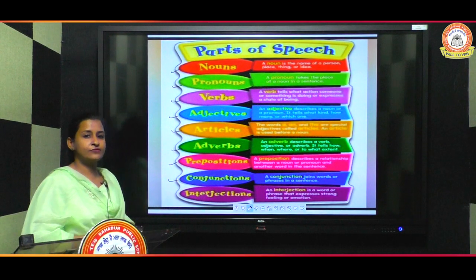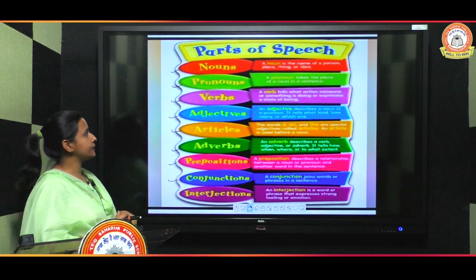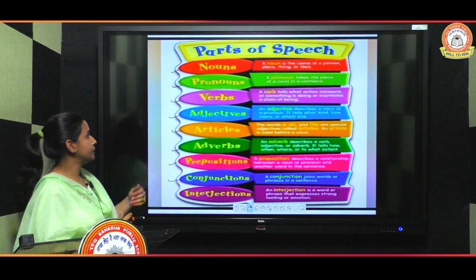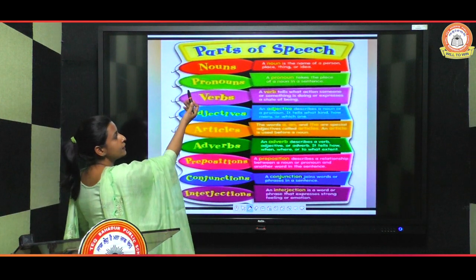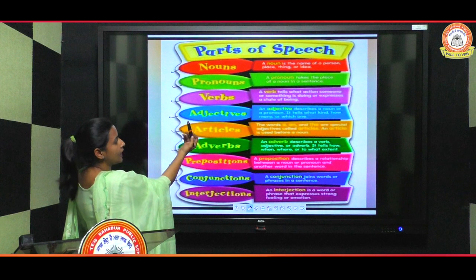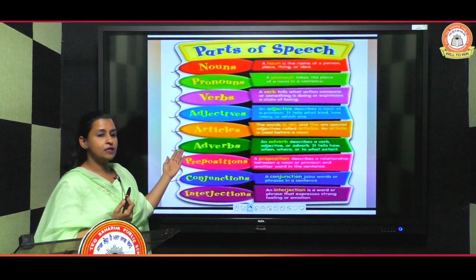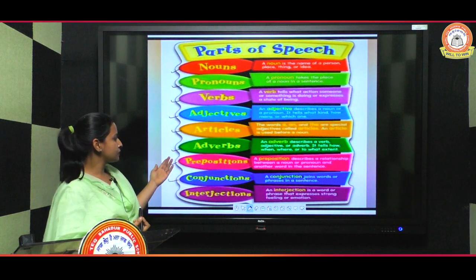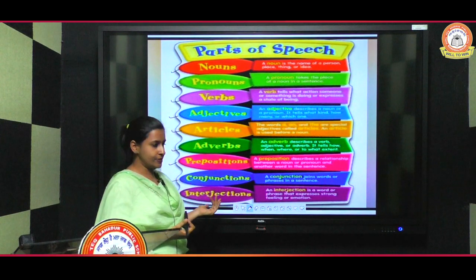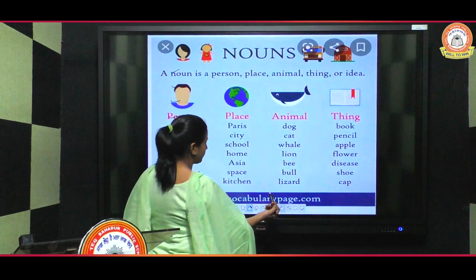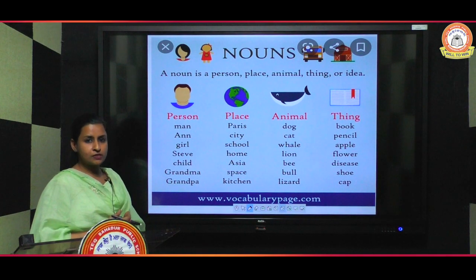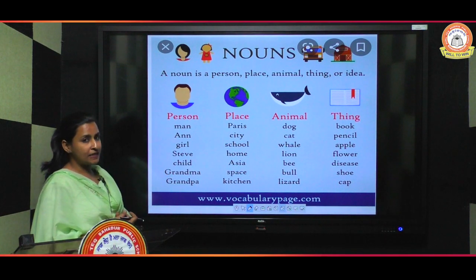Hello everyone. As we all know, there are eight parts of speech in English grammar: noun, pronouns, words, adjectives, articles, adverbs, prepositions, conjunctions, and interjections. Today we'll do our first part of speech.